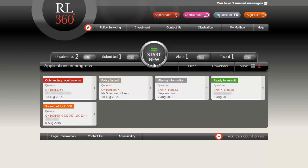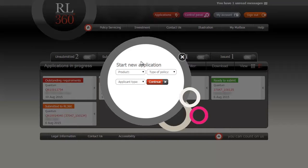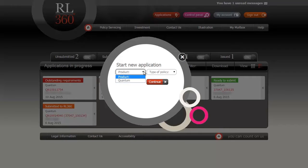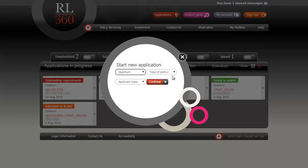You will need to start by selecting a few options to choose the right application form. If you are part of a network, you'll be asked which particular agency the application is to be written under. But for everyone else, the first question will be which product are you applying for? At the moment only Quantum is available, so we'll choose Quantum.